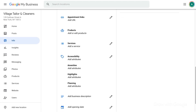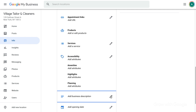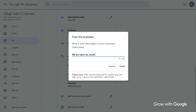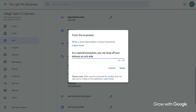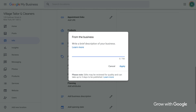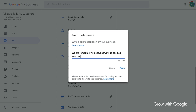Next, take a fresh look at your business description, also found in the Info section of the account. If your business is operating as usual, you might want to highlight that in the description. If your business is open but the way you interact with customers has changed, you can explain how to get your products and services. And if your business is closed for now, you can update the description to let people know that you'll be back to business as soon as possible.